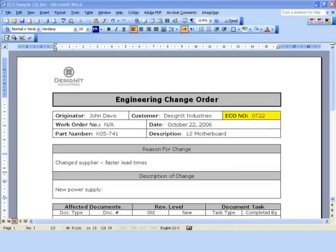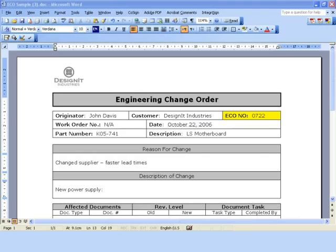In this scenario, John completes, signs, and requests signature approval on an engineering change order.